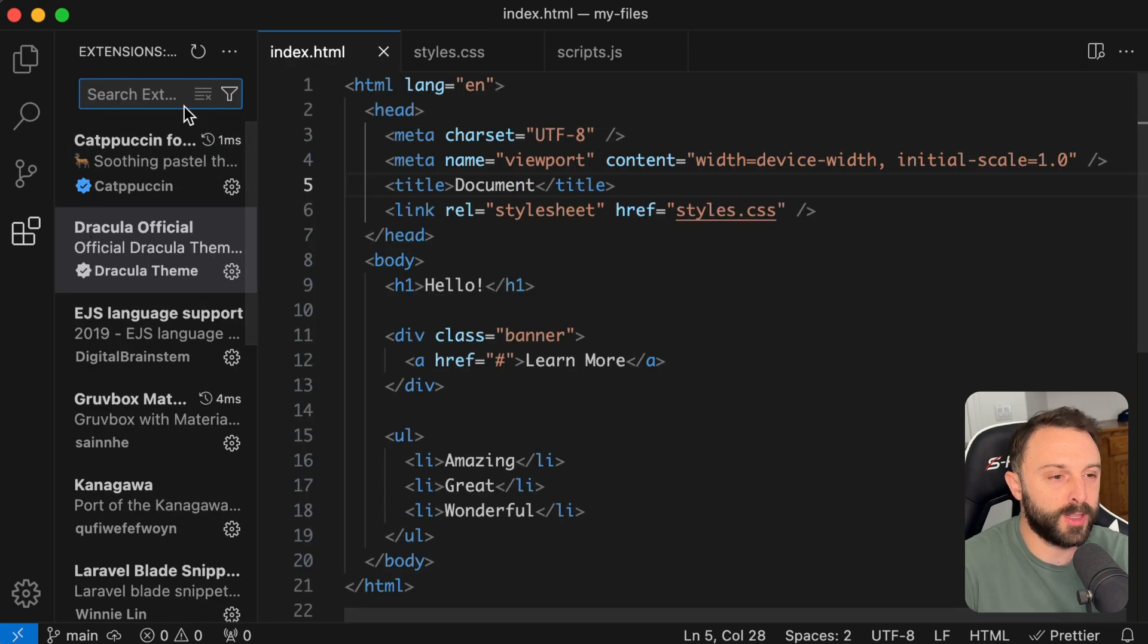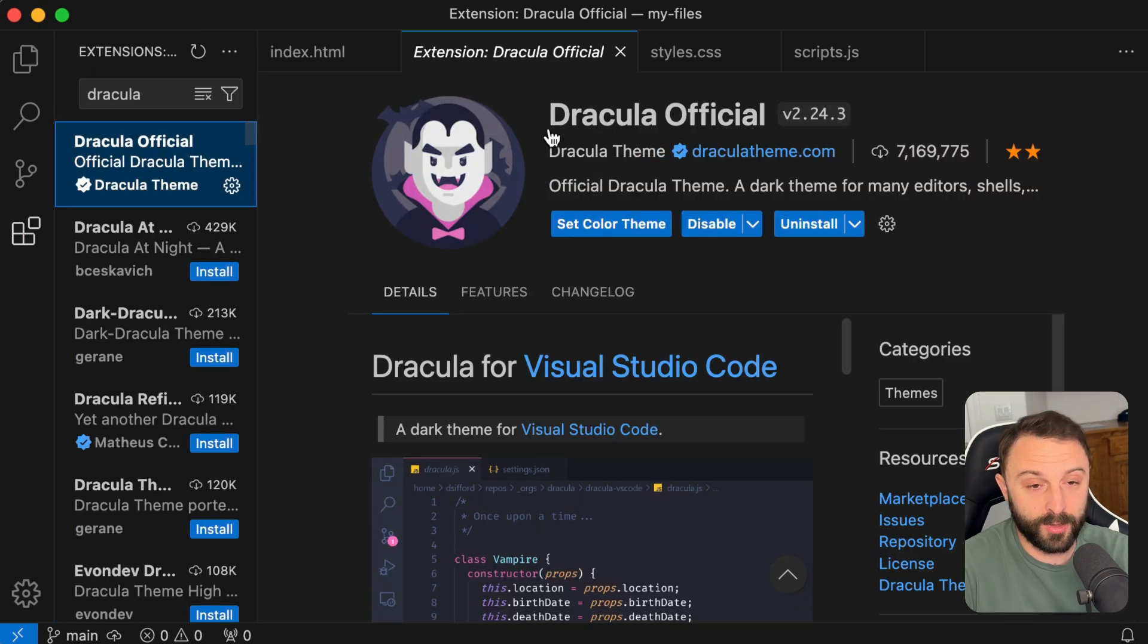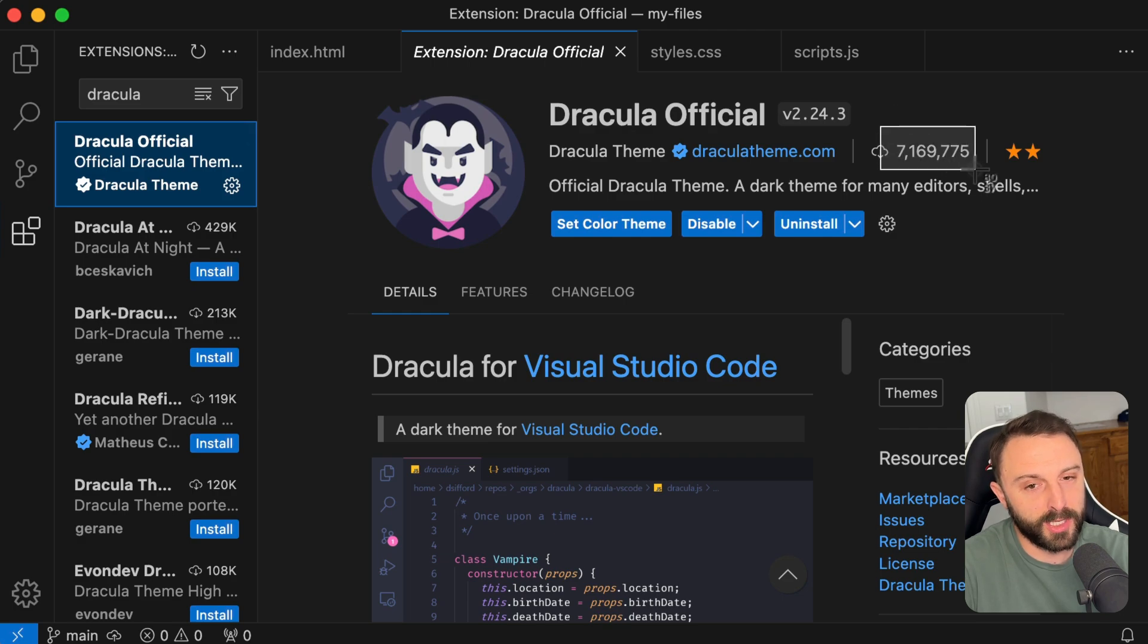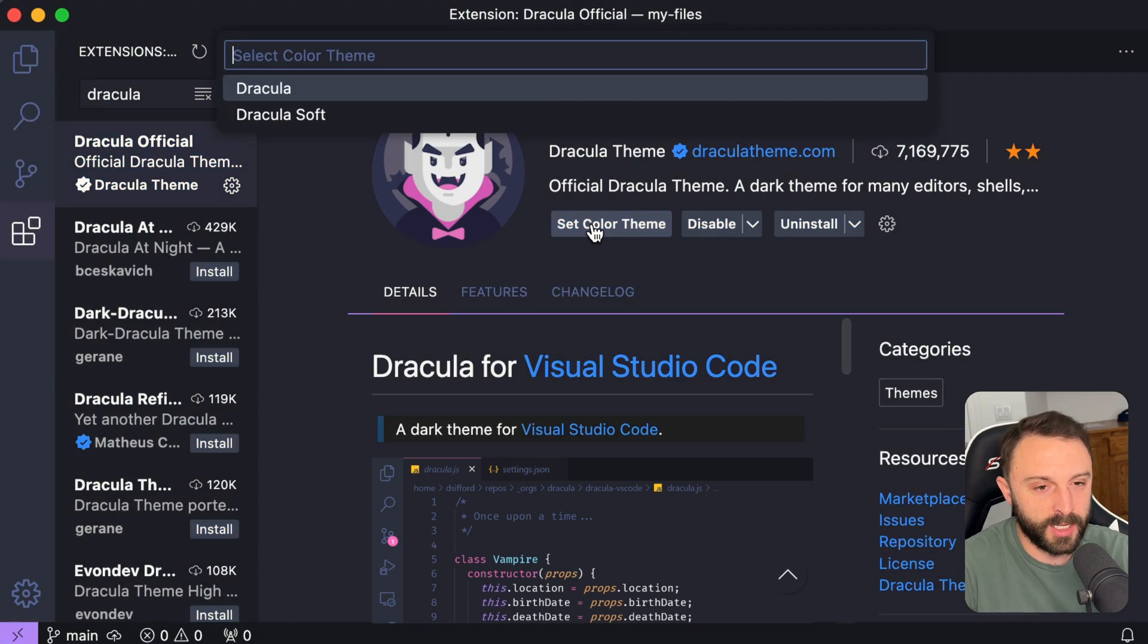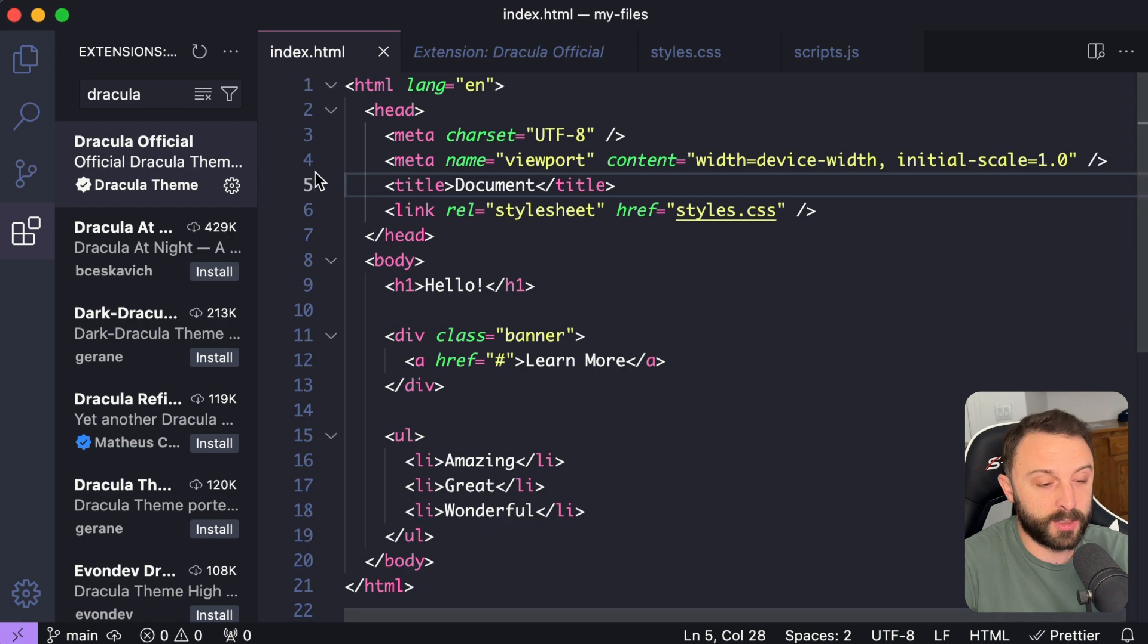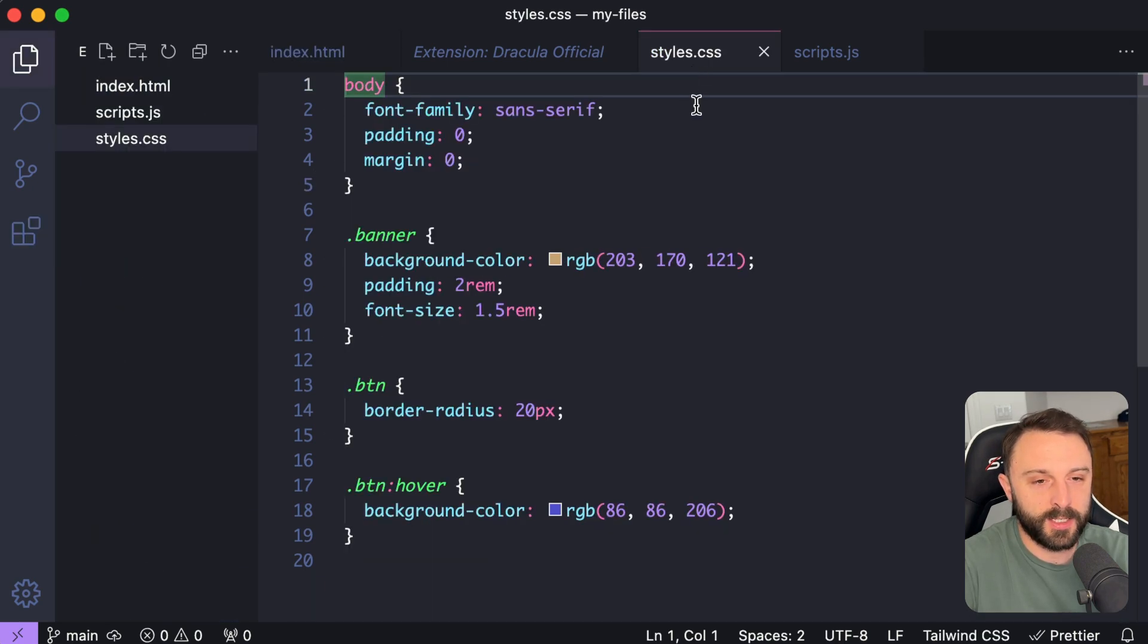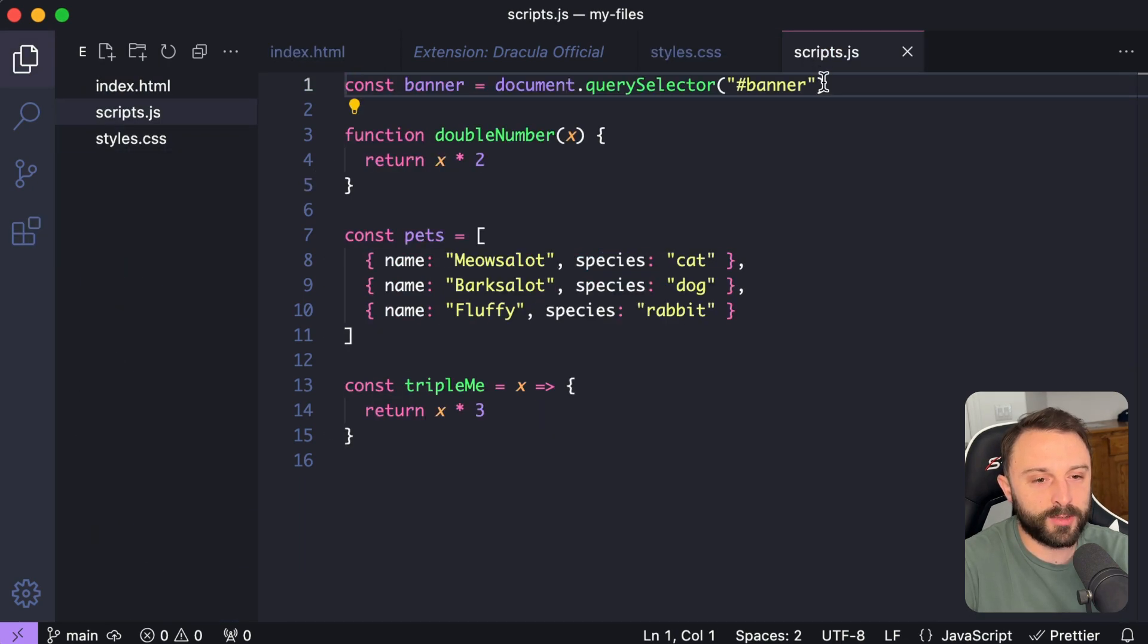The first one that I want to recommend is called Dracula. It's called Dracula Official. It's got seven million installs. Let's set it as our active theme. So this is what it looks like. This is HTML, CSS, JavaScript.